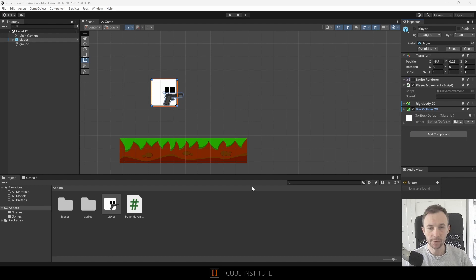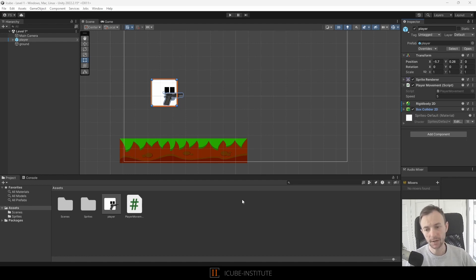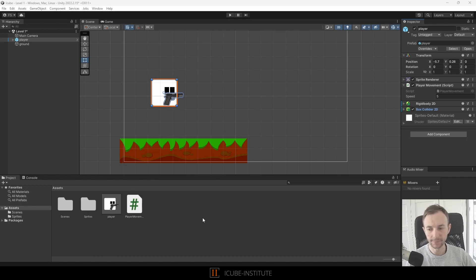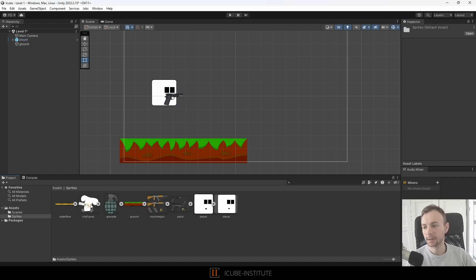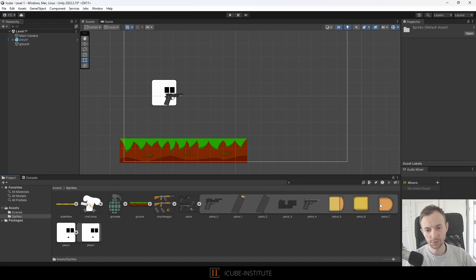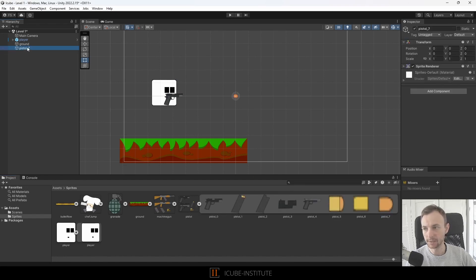So let's create our own bullet. I will go to the sprites and choose, let's say, this one. I will change the name to bullet. Maybe I will make it a little bit bigger, so I will lock the ratio and put 1.5.